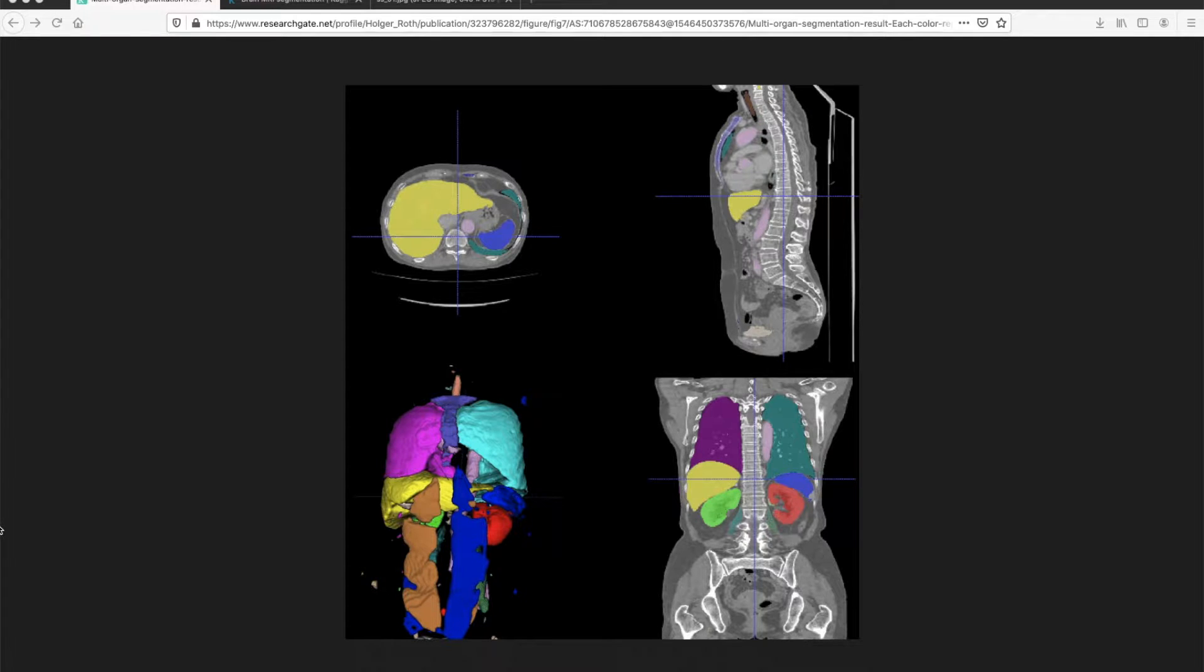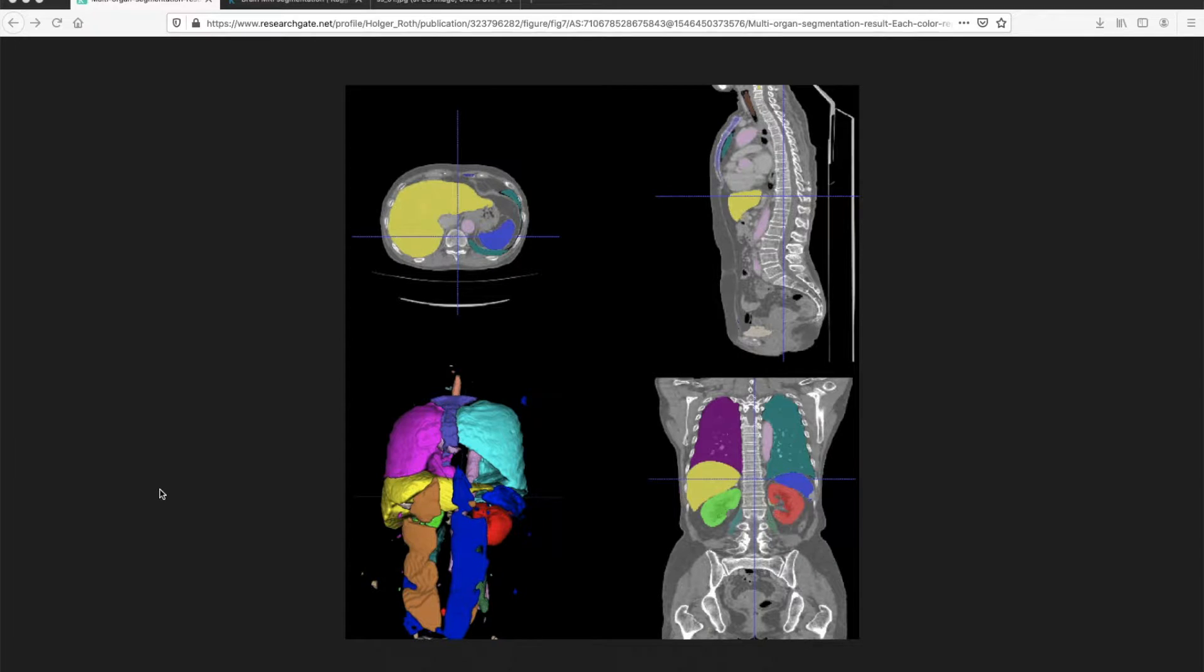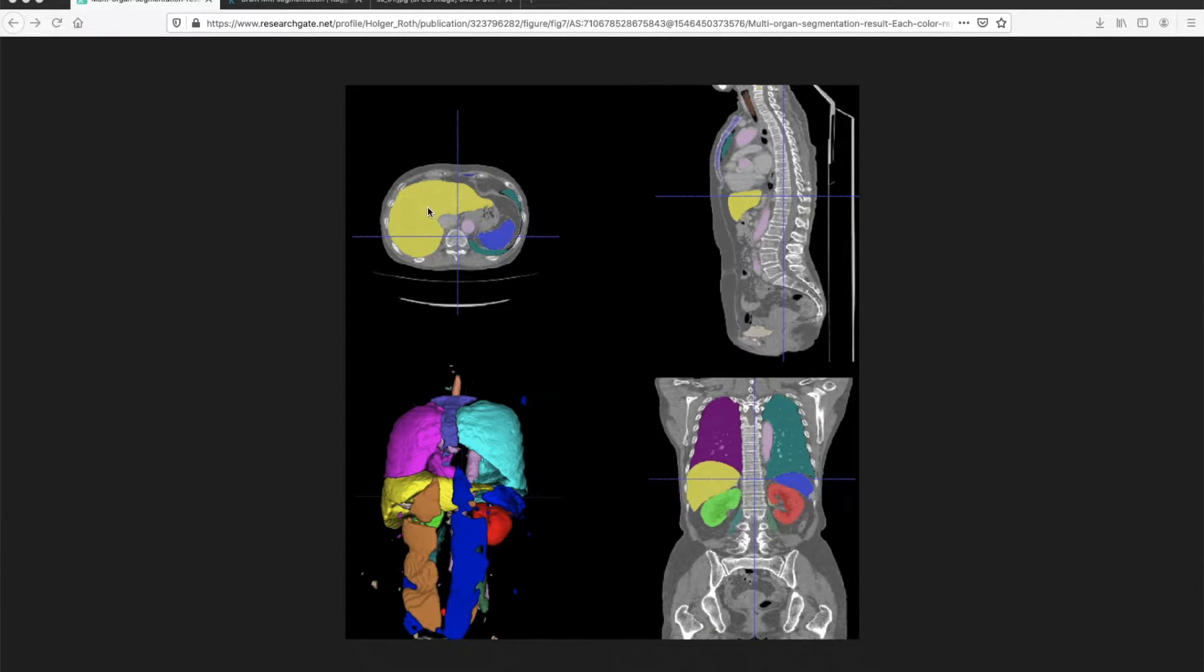Here when I talk about image segmentation, I mean semantic image segmentation, where each pixel of an image is classified as one of the given classes.